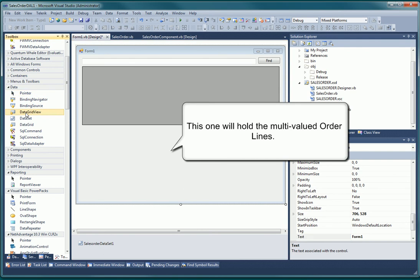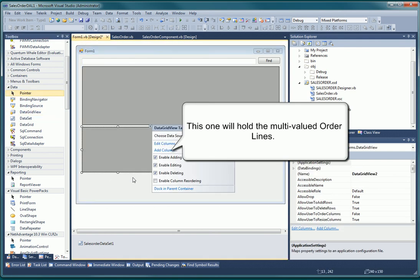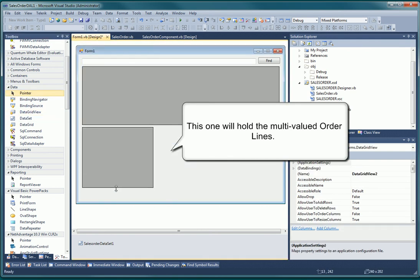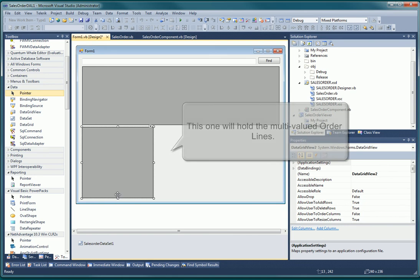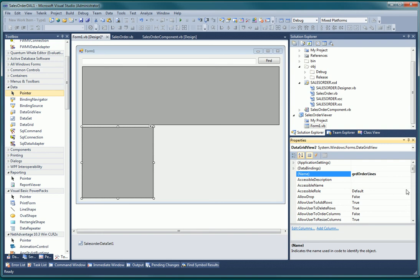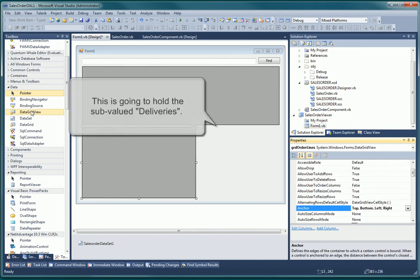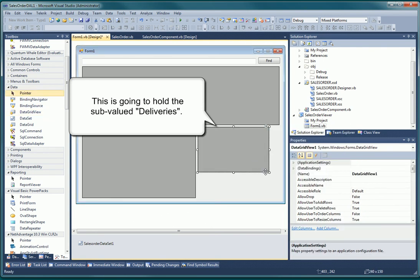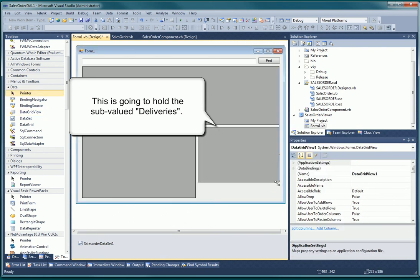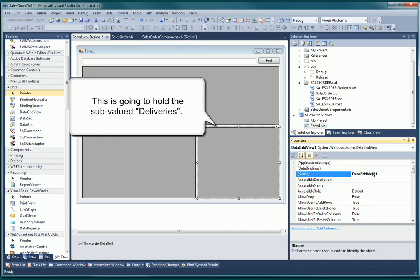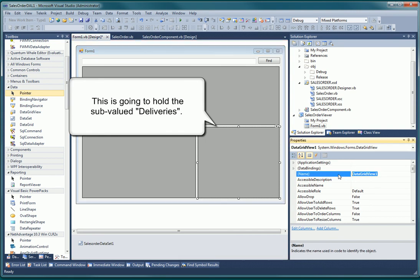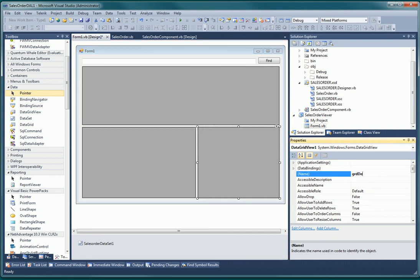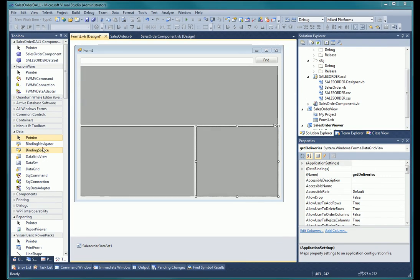The next grid will display the multivalued attributes. And lastly, the subvalued attributes or the deliveries will be in the third grid.